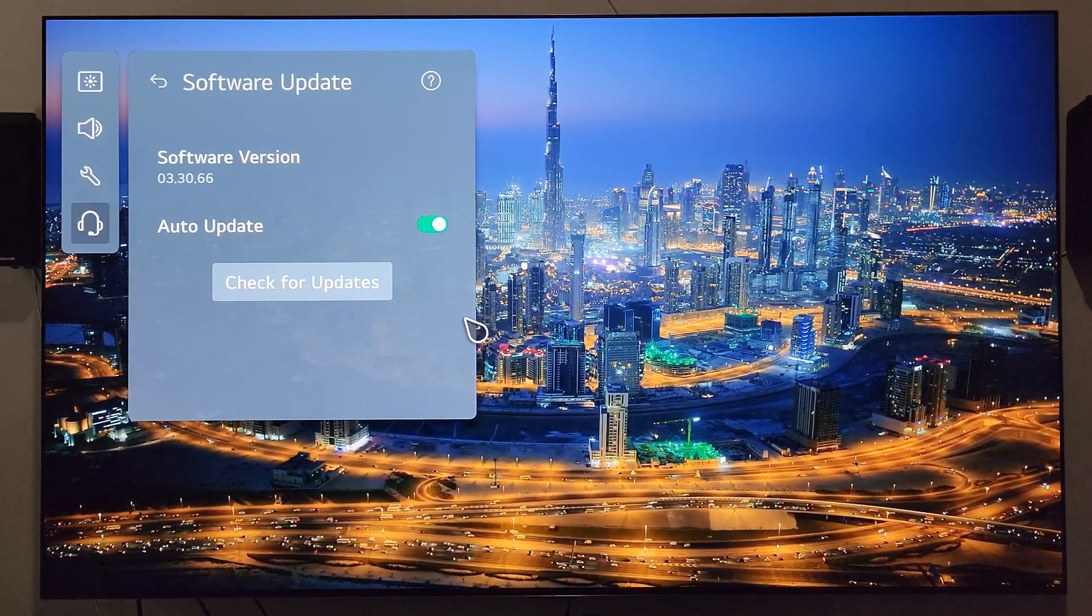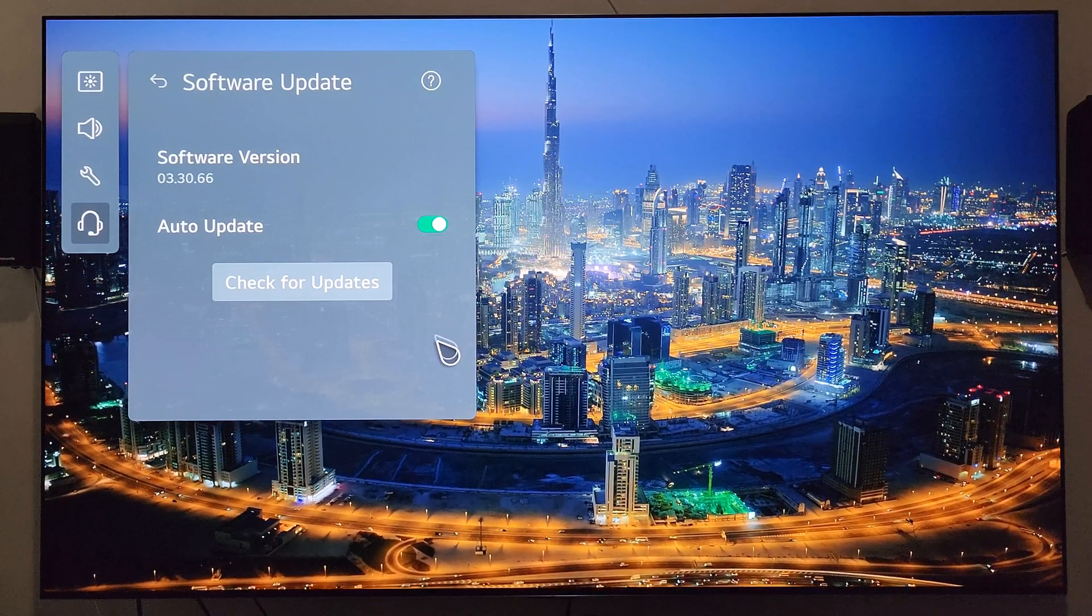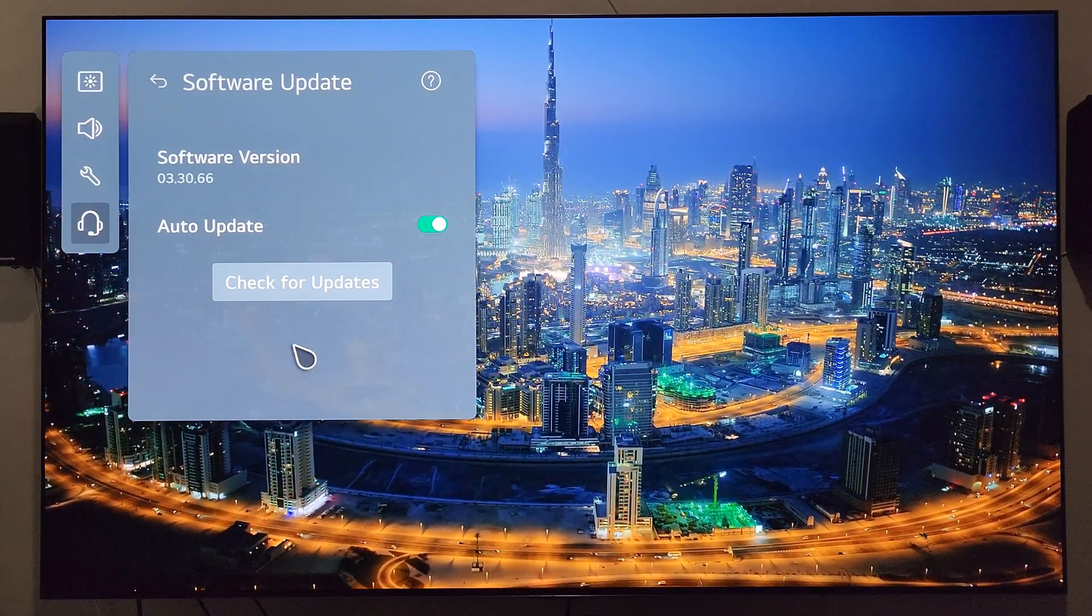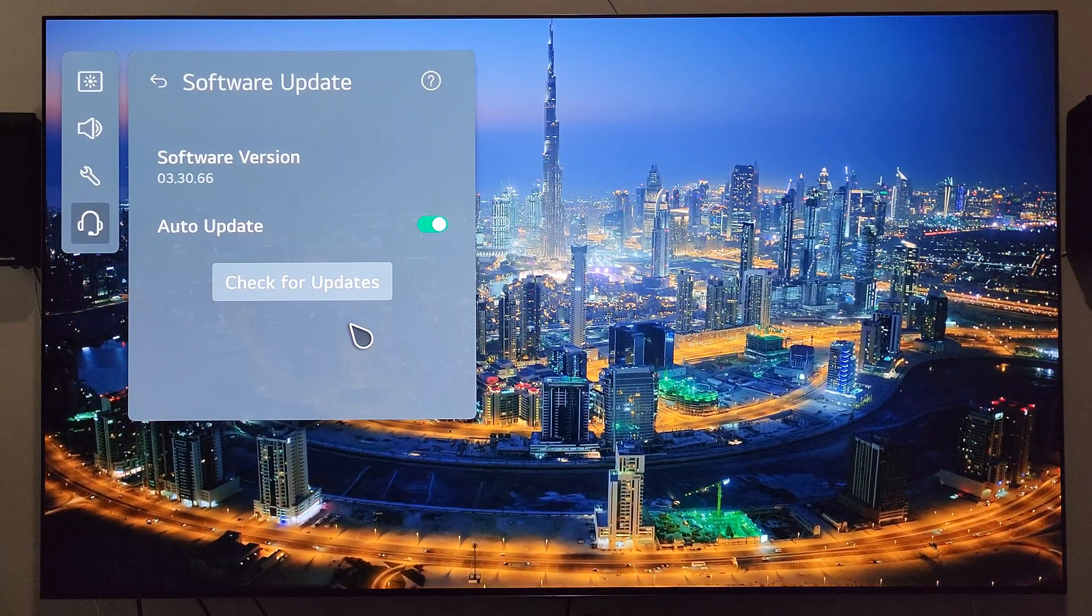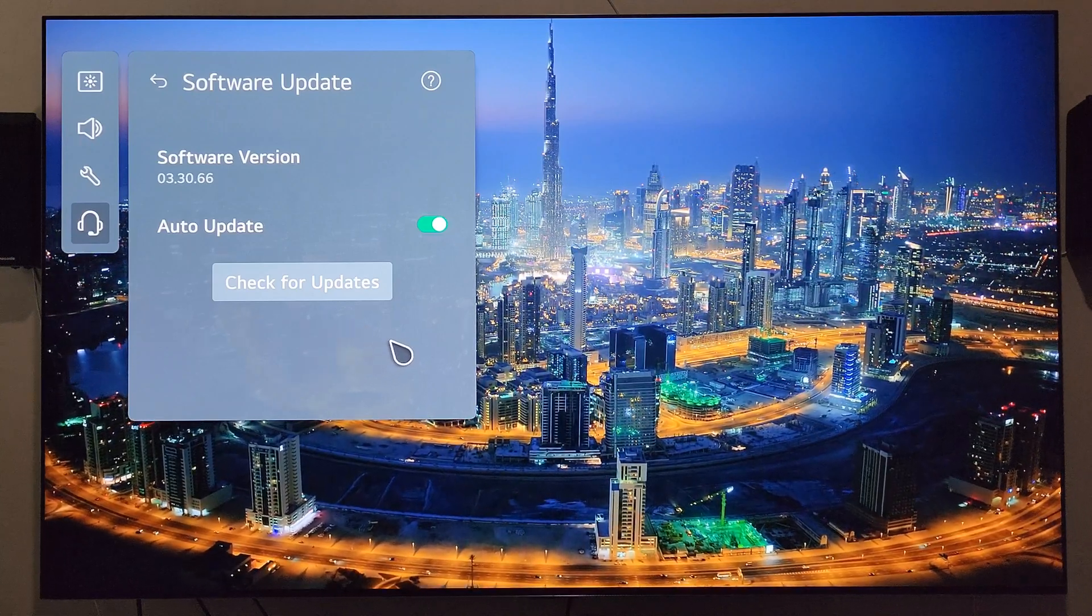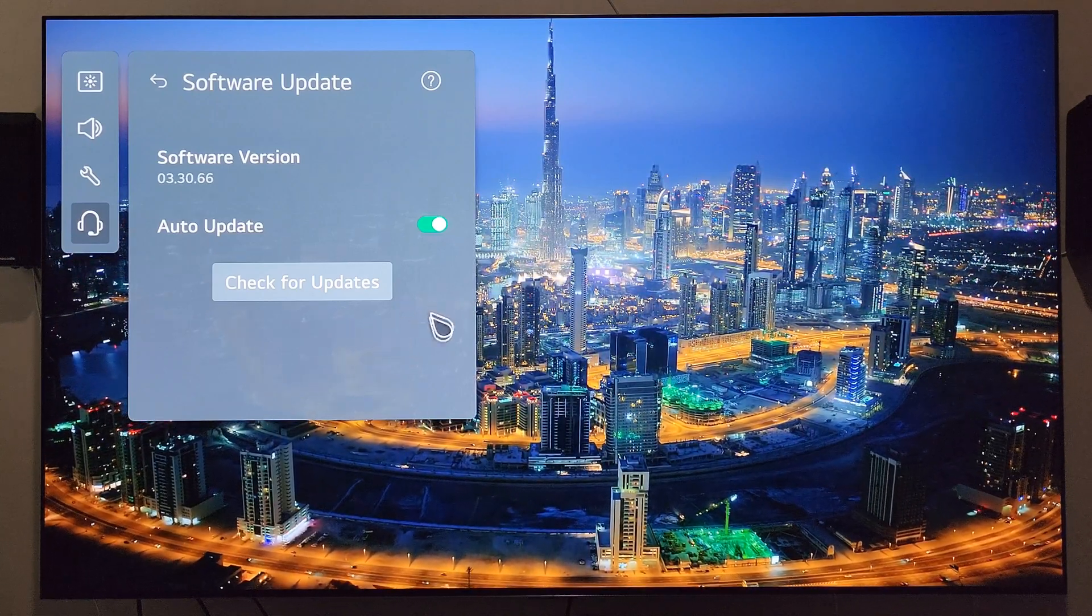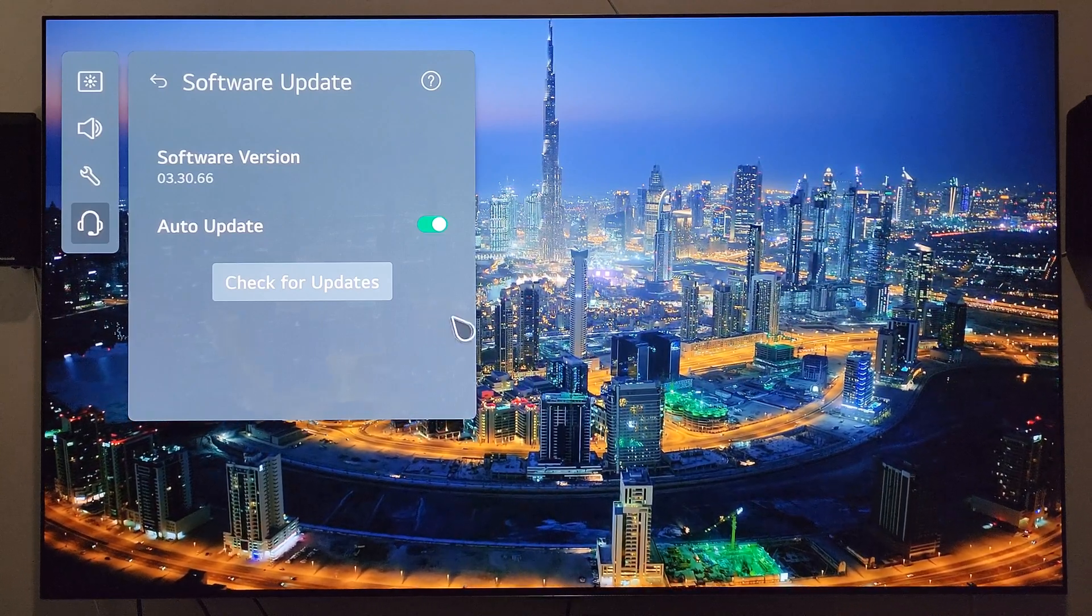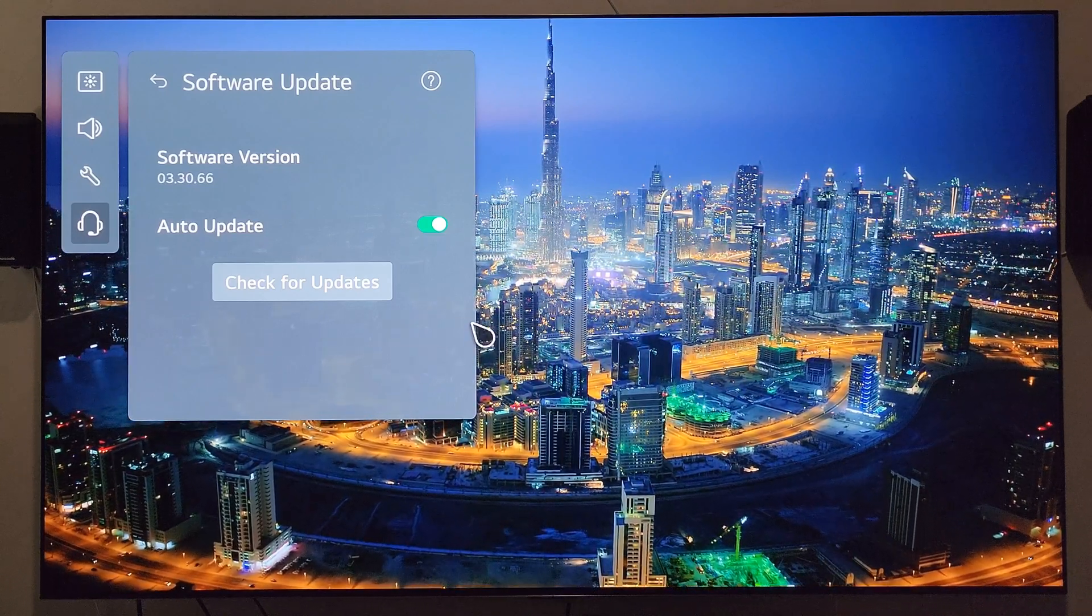So I did have a video showing the service menu after this update was downloaded, and the service menu still looks the same, and the options to disable the ASBL dimming are still there. You could still toggle those.